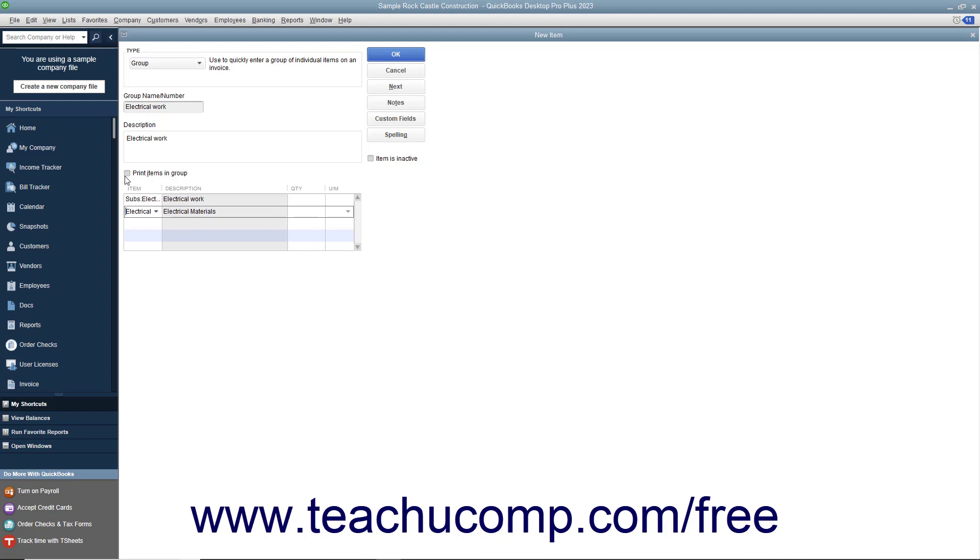Note that the items listed within a group item are always shown in the Data Entry view of sales forms so you can change the quantities if needed.